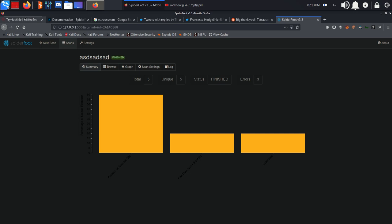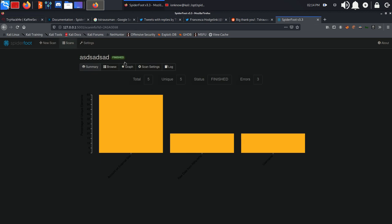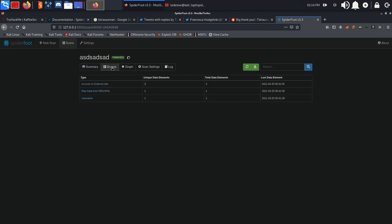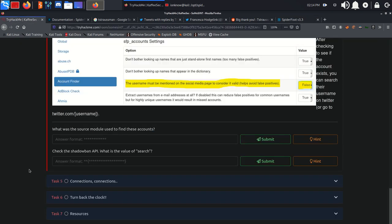The scan is finished. Let's go ahead and take a look at what the questions are. What was the source module used to find these accounts? If we go to the browse section, accounts on external sites, source module is sfp accounts. So we're going to copy and paste it right here.